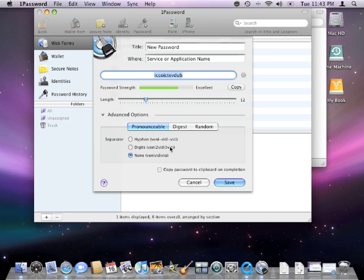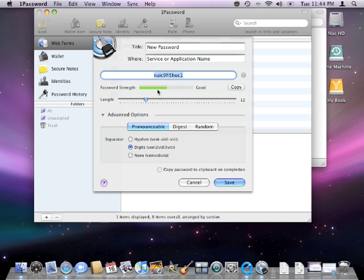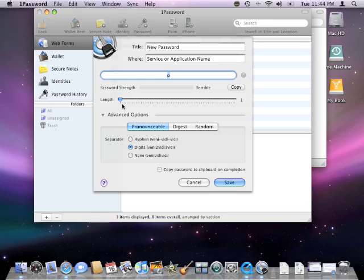So there you have it. This has been an overview of 1Password automatic form filler and password management utility. I hope you have enjoyed the video and thanks for watching. Go Mac yourself!